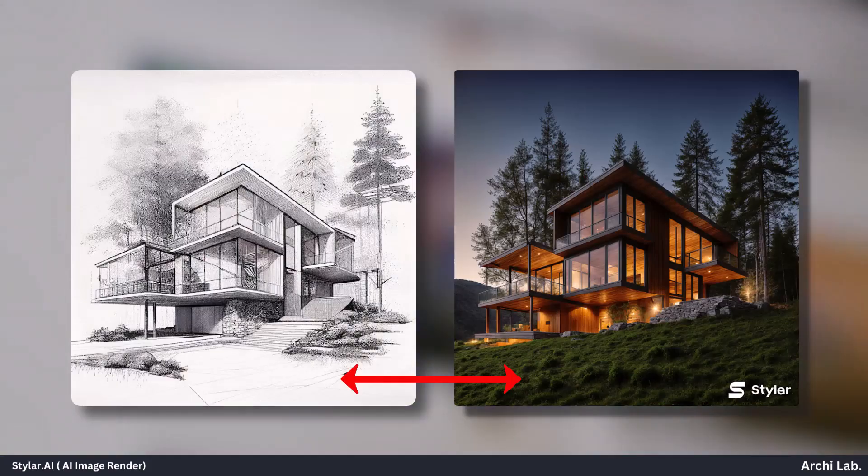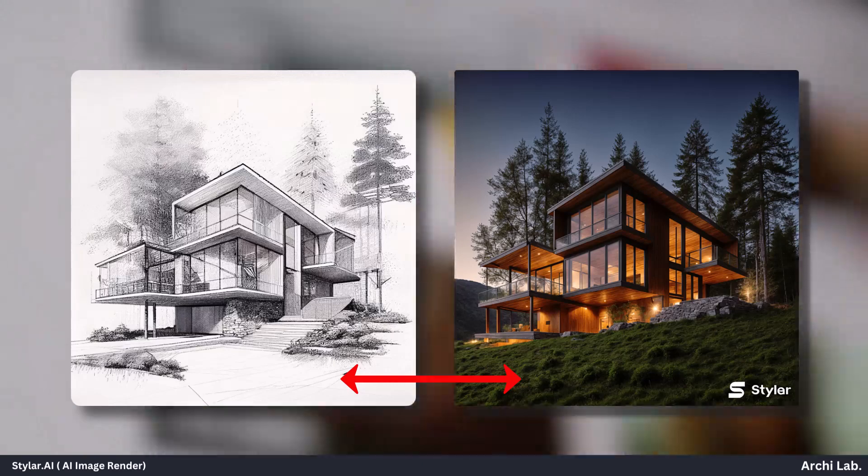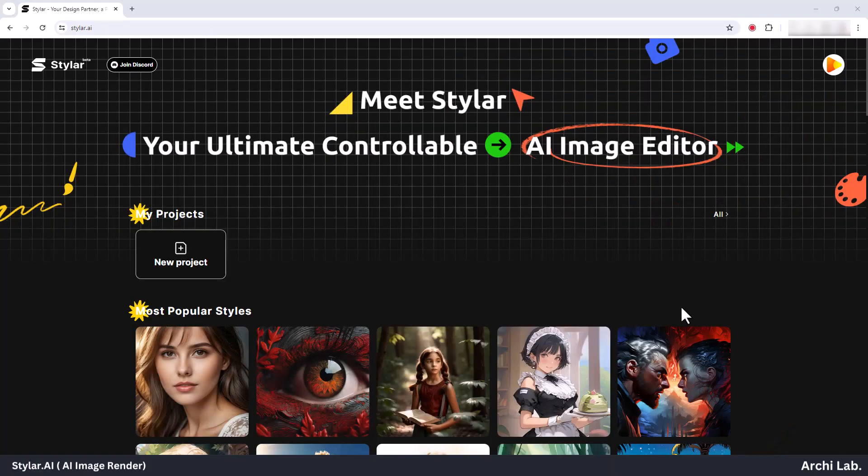Check this out, I've got a raw sketch right here, and what I'm going to do next is upload it to Styler AI.